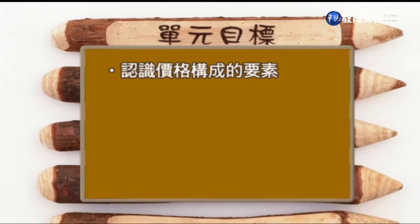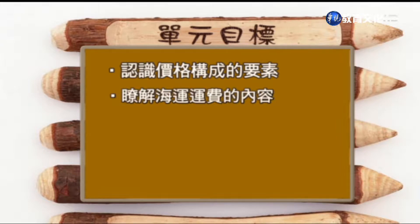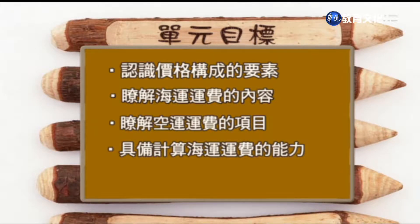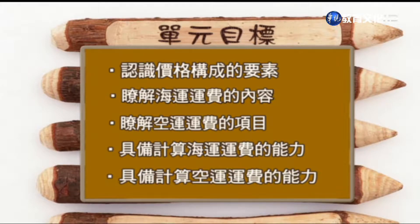这个讲次的单元目标，主要是希望同学可以透过学习认识价格构成的要素，了解海运运费的内容以及空运运费的项目。另外，我们希望同学可以具备计算海运运费的能力，还有计算空运运费的能力。